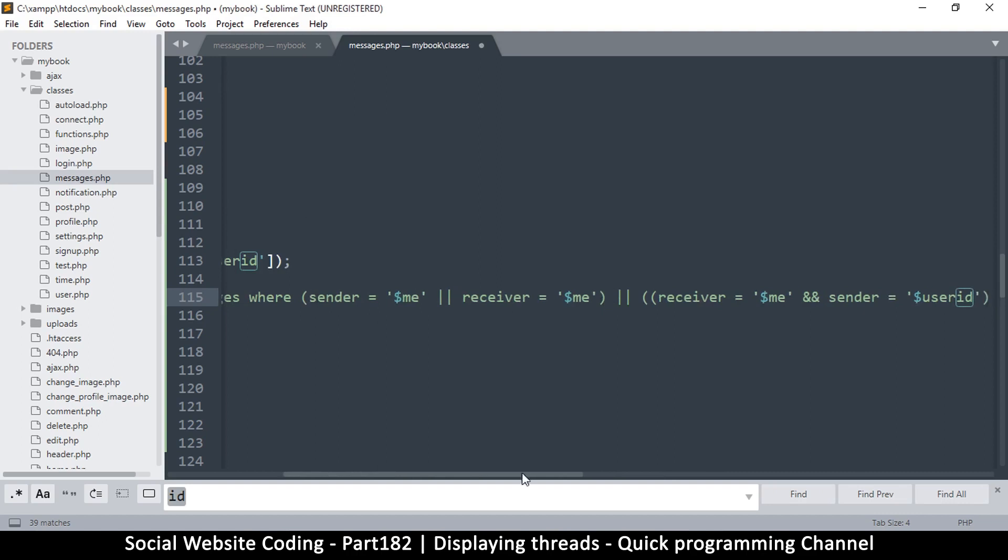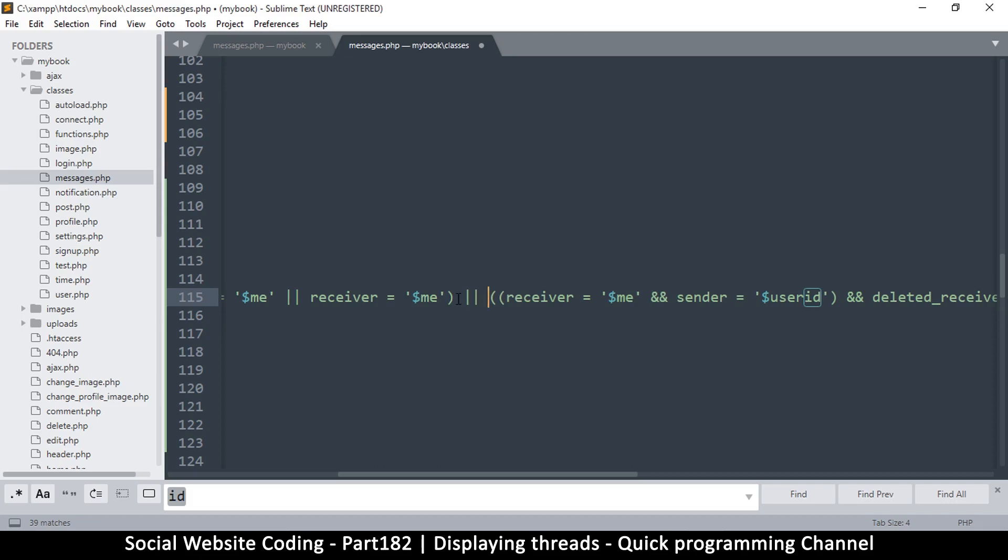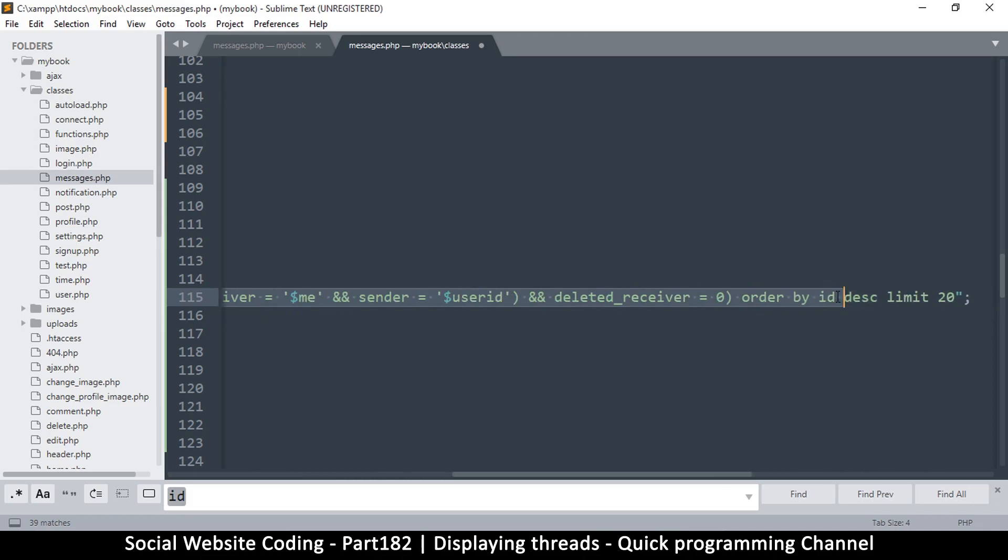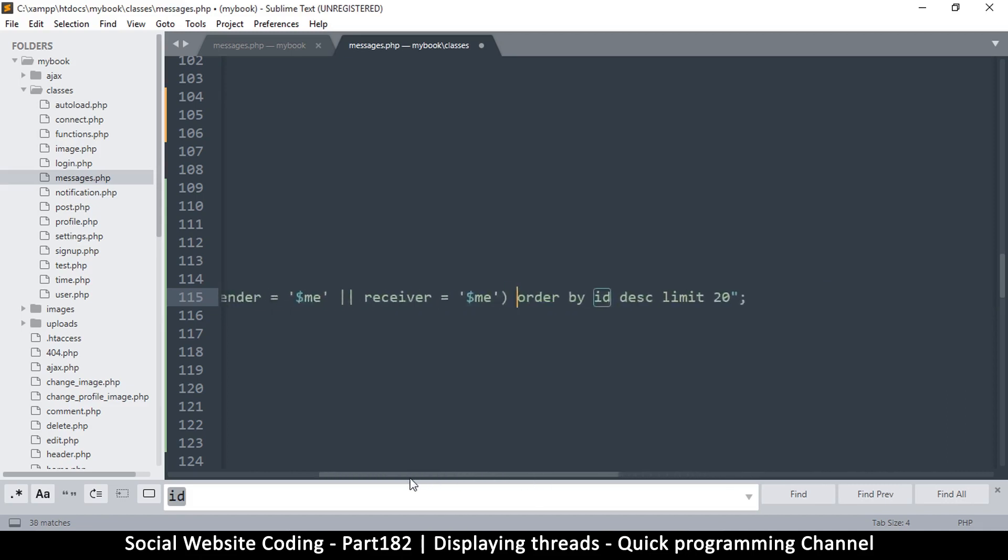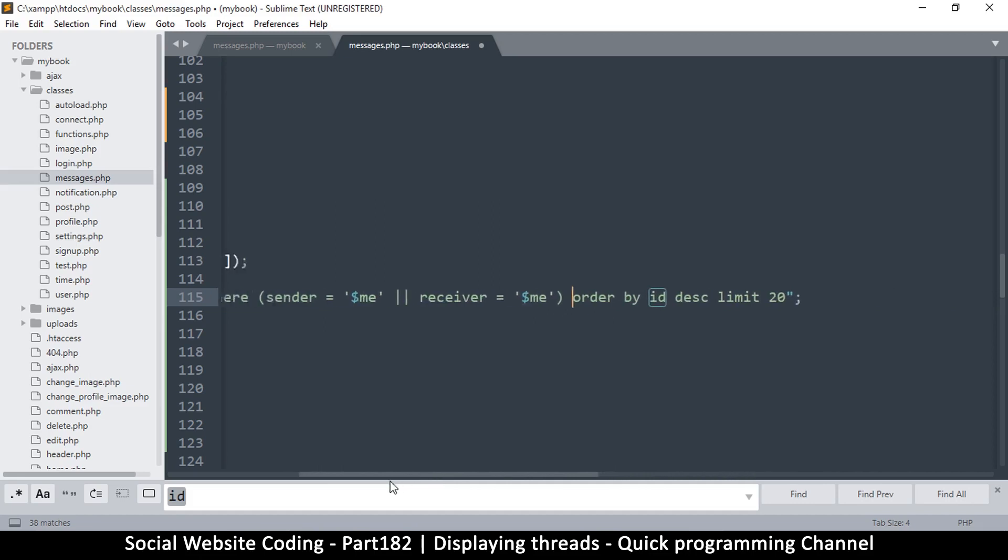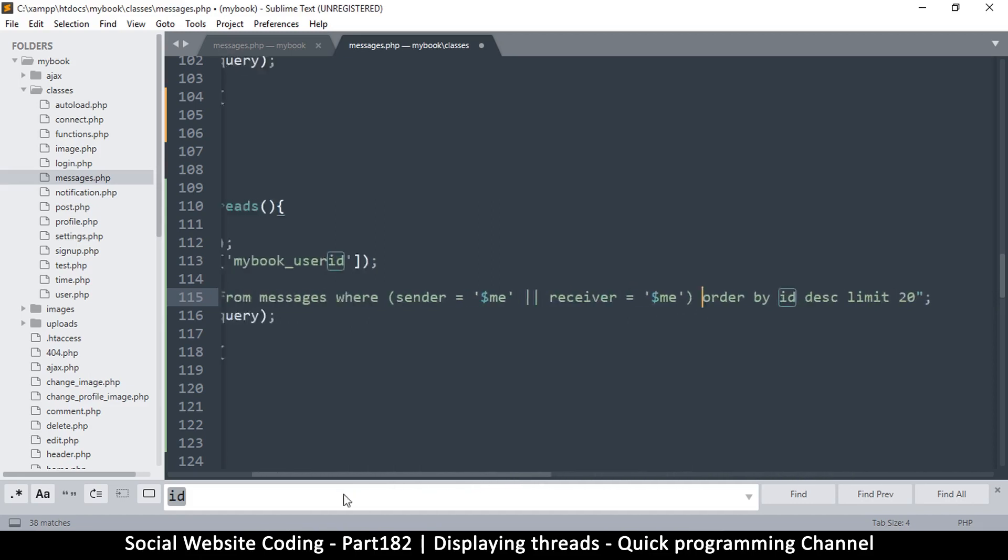So what I will do is remove this part. Doesn't actually make much sense, so we'll deal with this a bit later. I'll remove this bracket so that we just have a single there, and that's all we need, actually. I will say order by ID descending limit 20. Okay, that's fine.